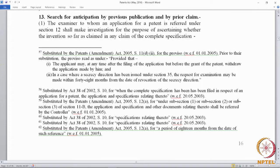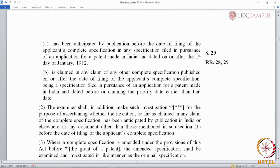Section 13(1) states that the examiner to whom an application for a patent is referred under section 12 shall make an investigation for the purpose of ascertaining whether the invention, so far as claimed in any claim of the completed specification, (a) has been anticipated by publication before the date of filing of the applicant's complete specification in any specification filed in pursuance of an application for a patent made in India and dated on or after the 1st of January 1912; (b) is claimed in any claim of any other complete specification published on or after the date of filing of the applicant's complete specification, being a specification filed in pursuance of an application for a patent made in India and dated before or claiming the priority date earlier than that date.